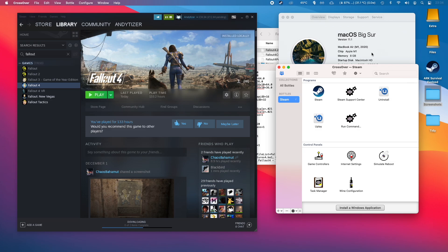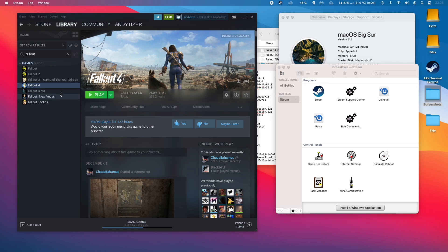I'm recording this on my MacBook Air 2020 with the M1 Apple Silicon chip. What you need to do first is to install Crossover. If you haven't done this already, please follow the link on the top right hand corner of the screen. That's going to take you to my Crossover tutorial which will show you how to install Steam on the M1 Apple Silicon Mac. Once you've installed Steam, all you have to do is download your copy of Fallout 4 on Steam and have that ready to play.